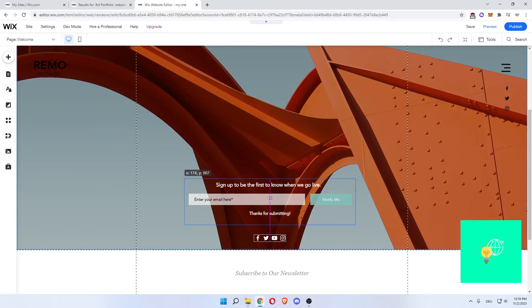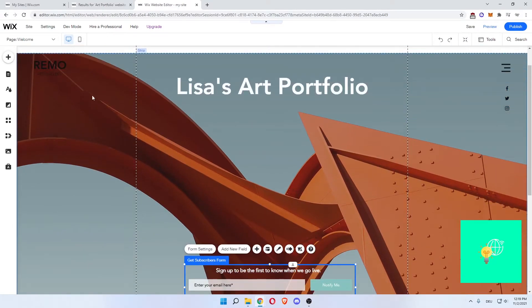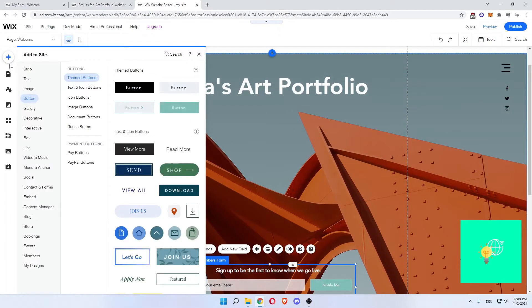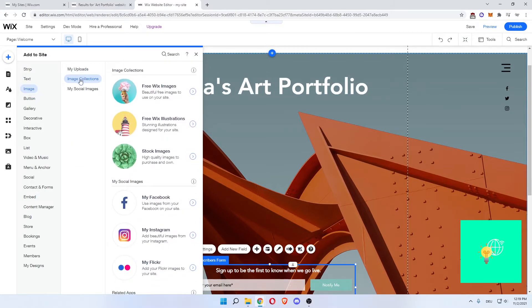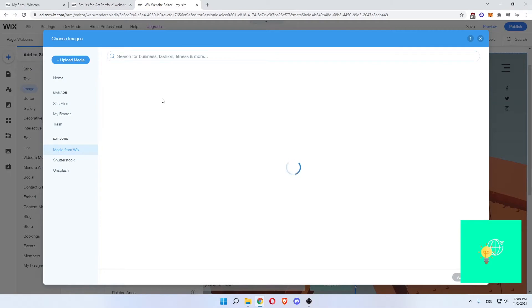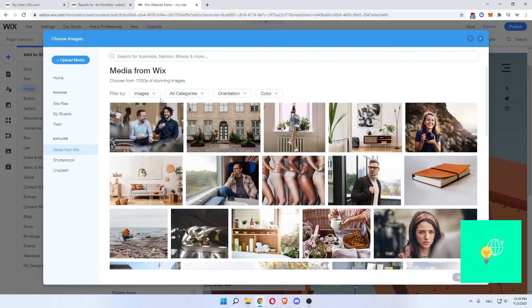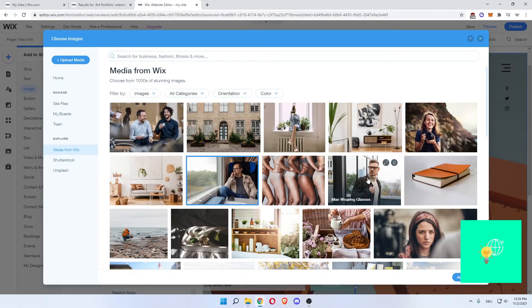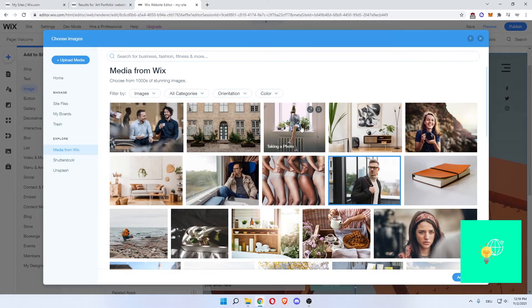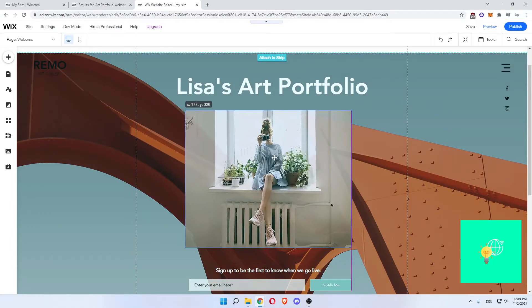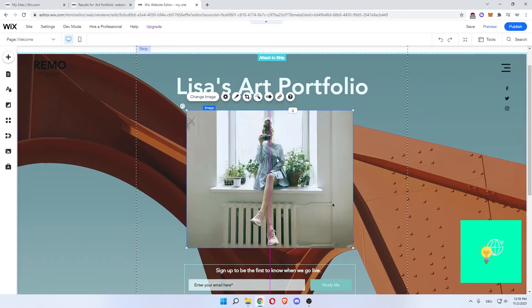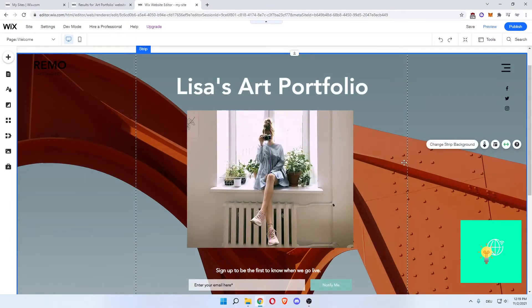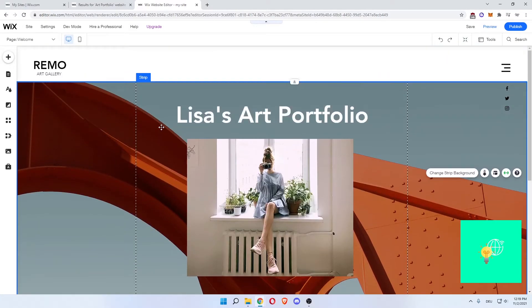Drag it down. Because what we want to do now is add, by clicking add the plus sign on the left, an image, my uploads or image collection. For the sake of this video, we'll add Wix image collection. Let's just do this guy and this guy, this girl, add pictures. As you can see, they are now centered and the collection is in the center.